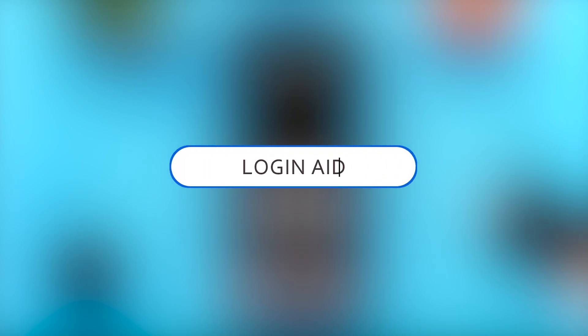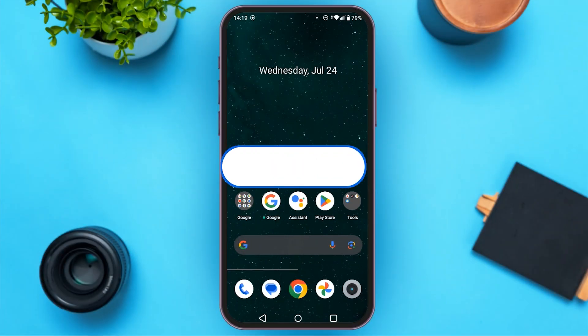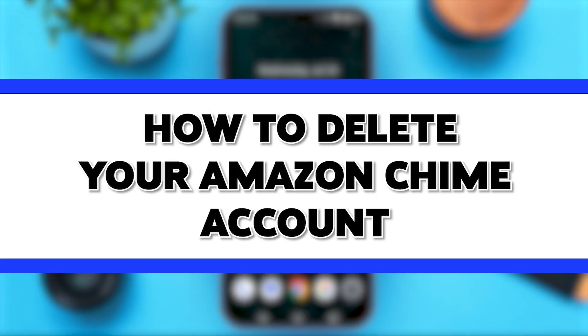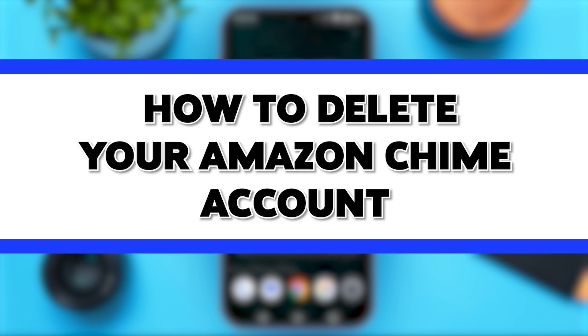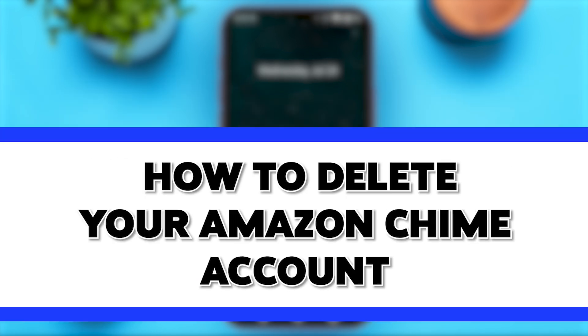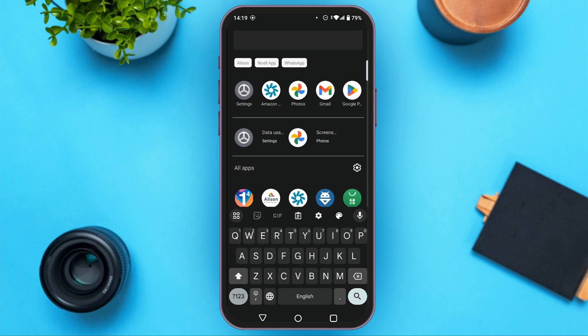Hello everyone, welcome to our channel Loginit. In this video, I will guide you on how to delete your Amazon account. If you want to delete your Amazon account, this video is just for you. Follow these simple steps and you will be able to do it.